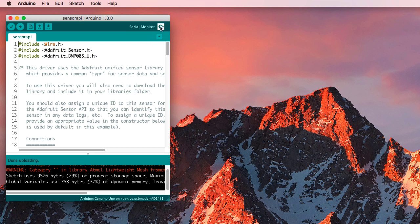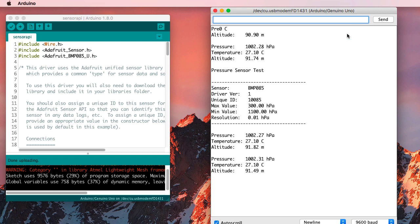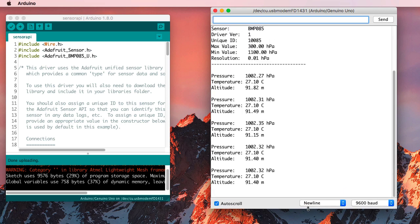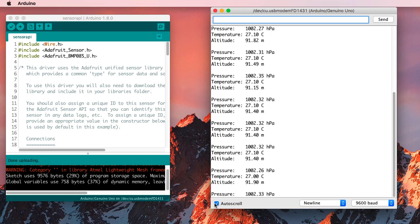And I turn on the Serial Monitor. And right away, I'm getting some output on the Serial Monitor.